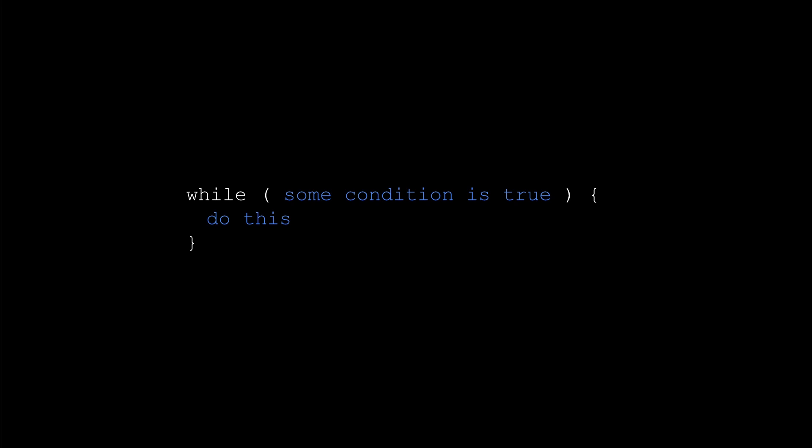The first type of loop we'll talk about is the while loop. Here is the structure of the while loop with some pseudocode. The condition is very much like the conditions we saw when dealing with if statements, and it usually takes the form of one or more relational operators. The while loop first checks to make sure the condition is true. If it is true, the code in the curly braces is executed sequentially.